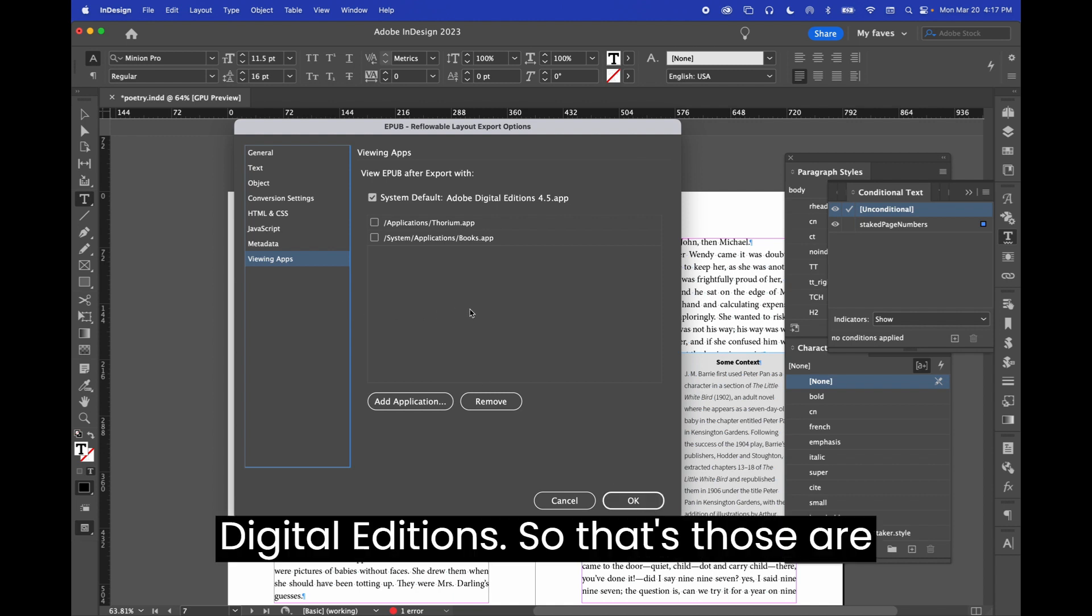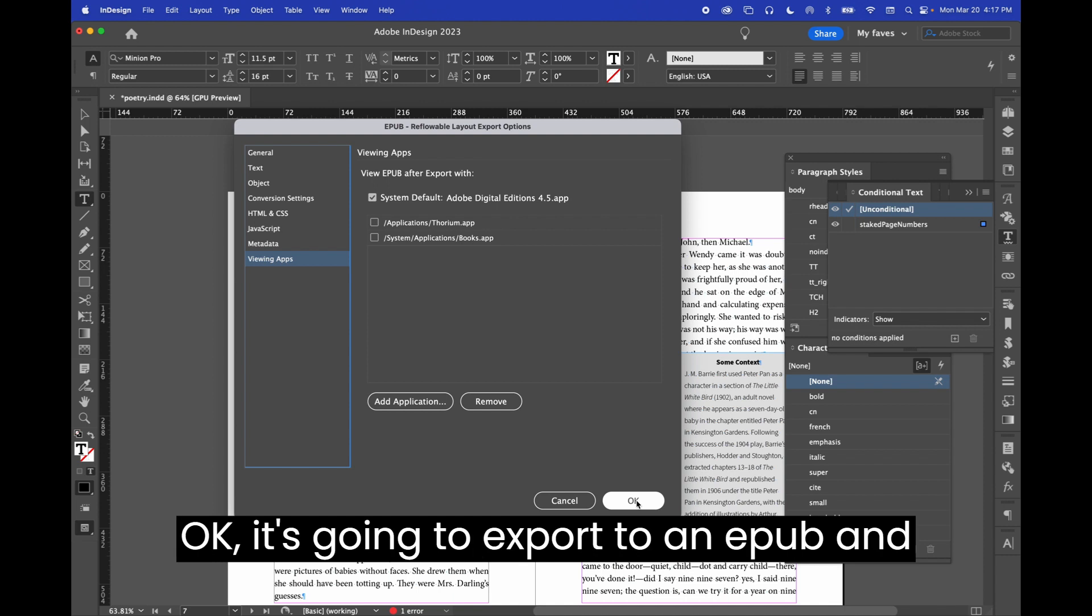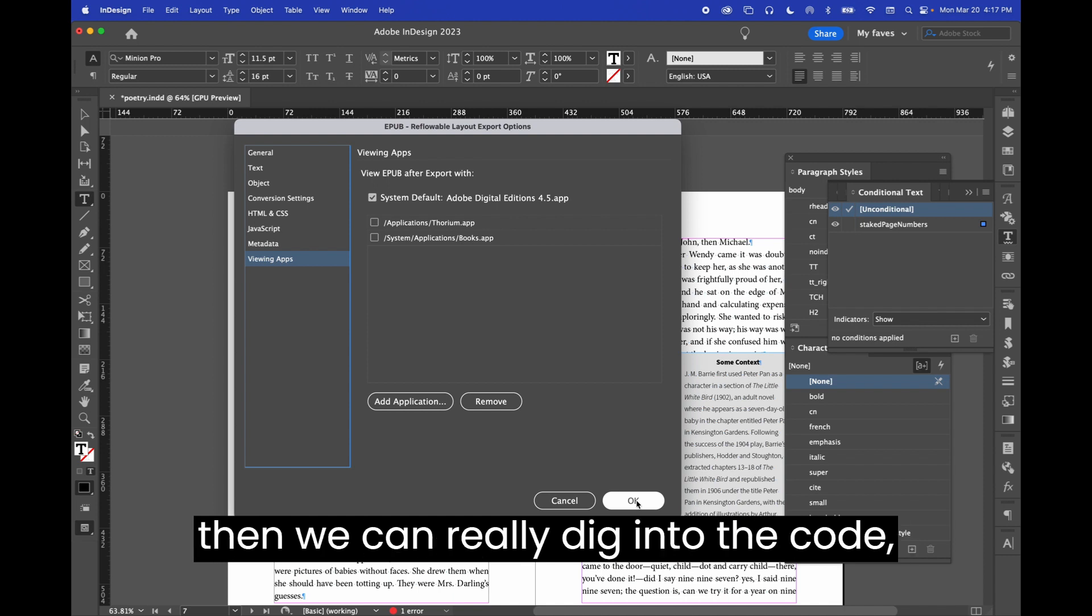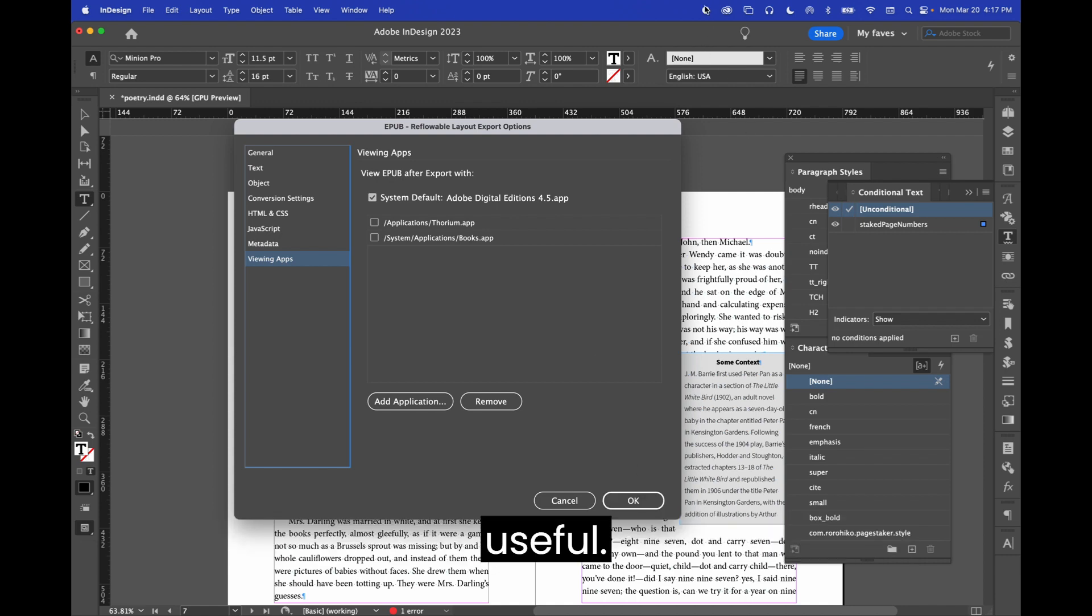So that's, those were all our export options. When you click OK, it's going to export to an EPUB, and then we can really dig into the code and to the cleanup. I hope this has been useful.